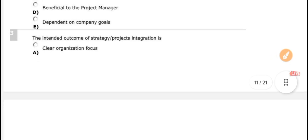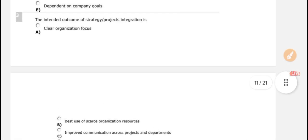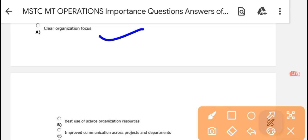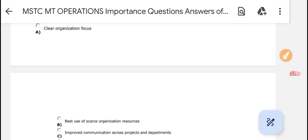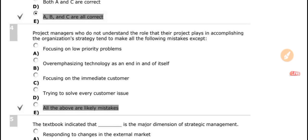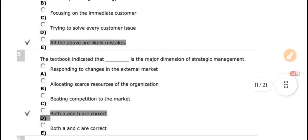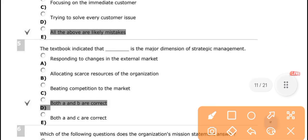The intent of coming out of strategic project integration — the correct answer is 'all of the above,' which includes: clear organizational focus, best use of scarce organizational resources, and improved communication across projects and departments. Project managers who do not understand the role their project plays in the organizational strategy tend to make all of the following mistakes.